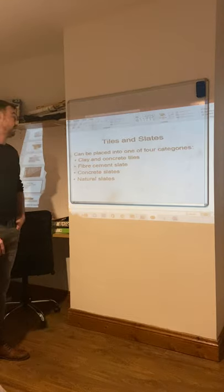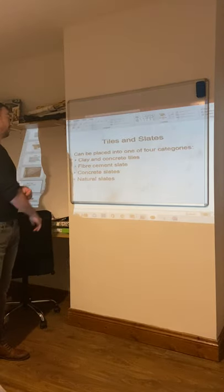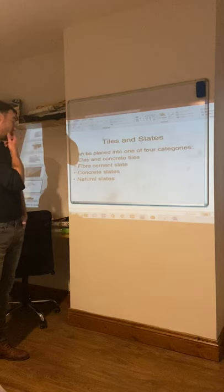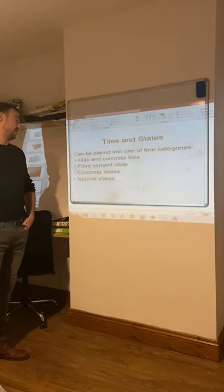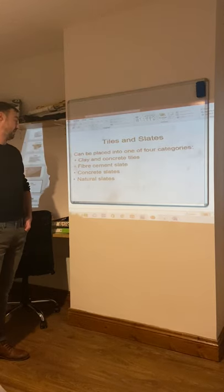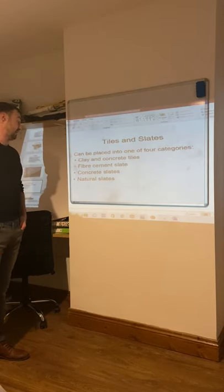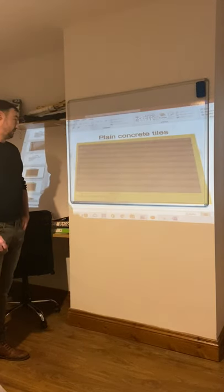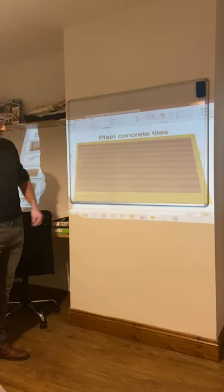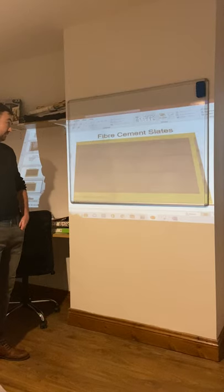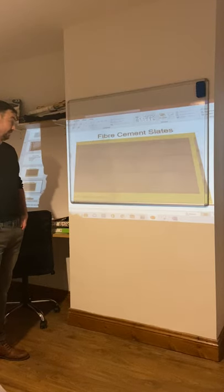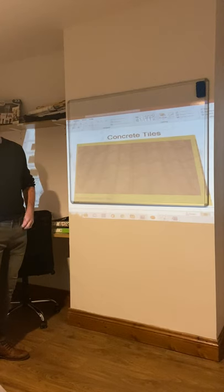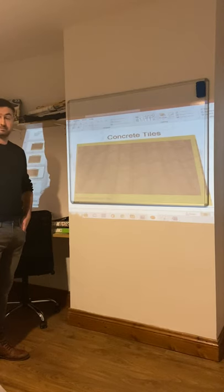Tiles and slates can be placed into one of four categories: clay and concrete tiles, fiber or cement slate, concrete slates, and natural slates. Here we have examples of plain concrete tiles and fiber or cement slates — you'd recognize those from home.